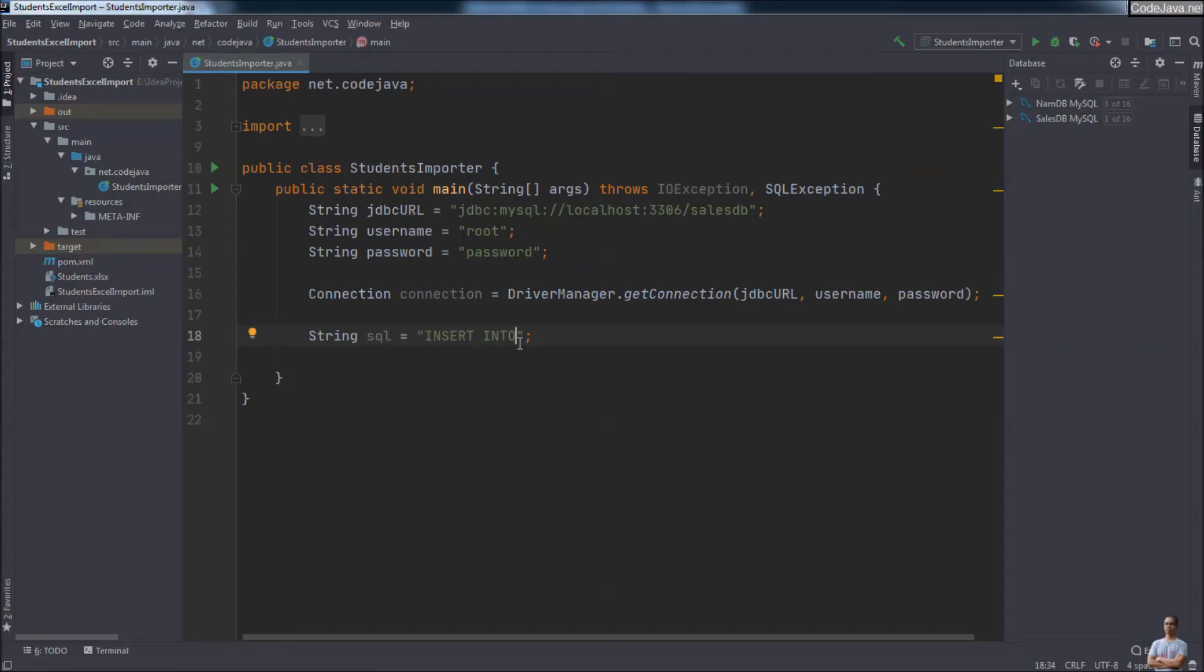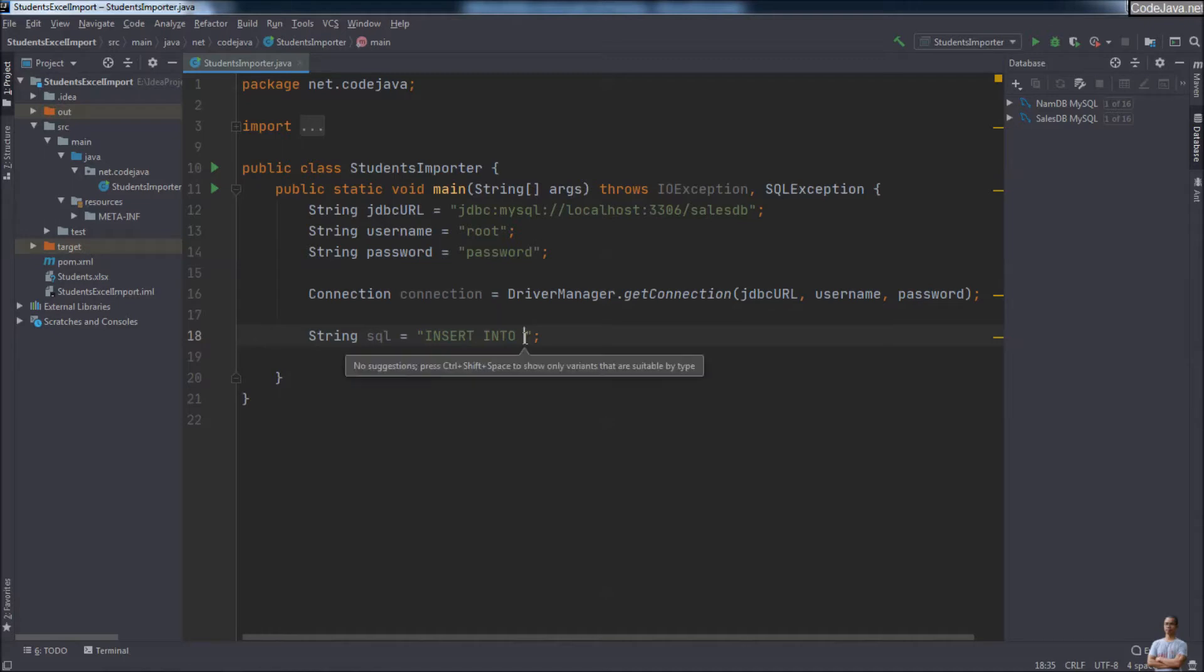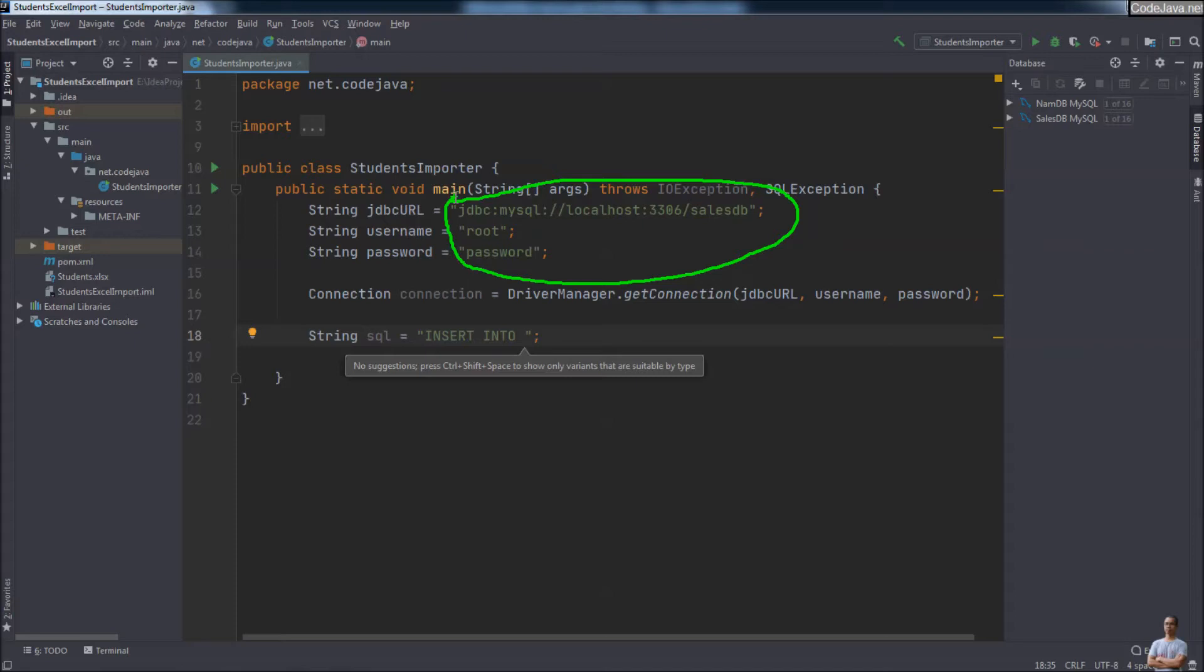You know, IntelliJ IDEA comes with a very cool feature that provides autocompletion, suggestion, and inspection for writing SQL statements right inside Java code. But somehow it's not working. Press Control+Space here and no suggestions are available, even if you declare JDBC URL, username, and password correctly in the code.